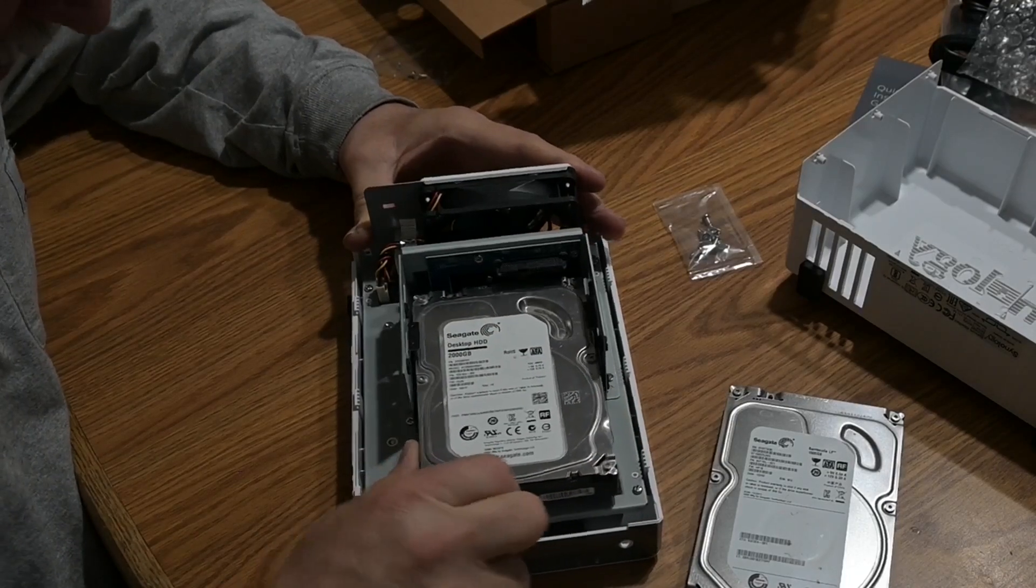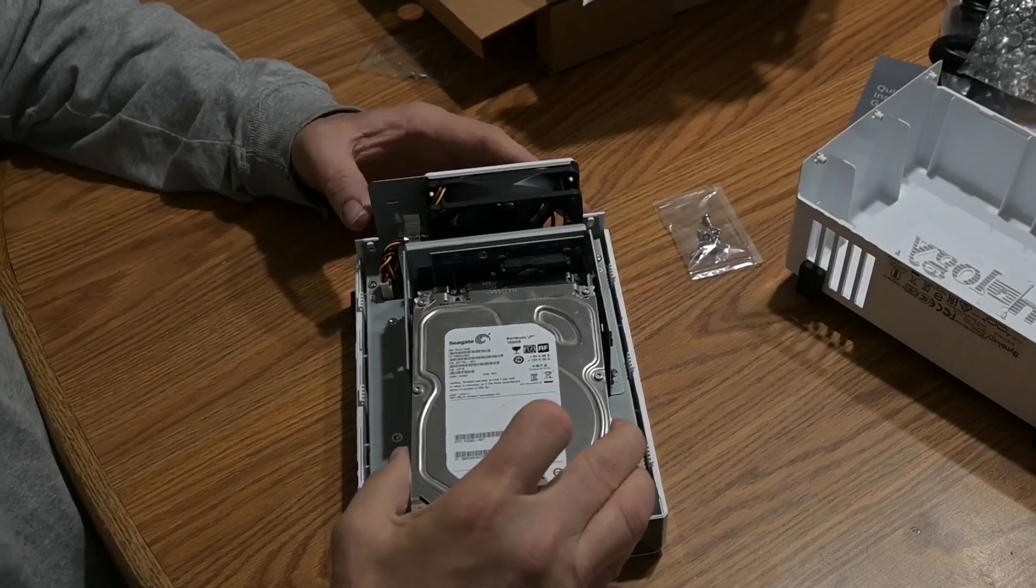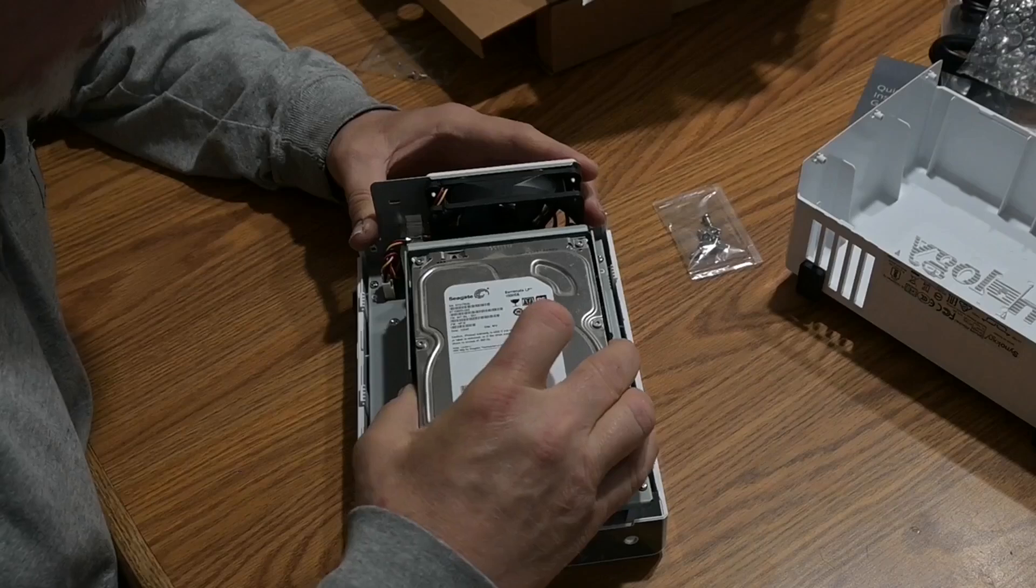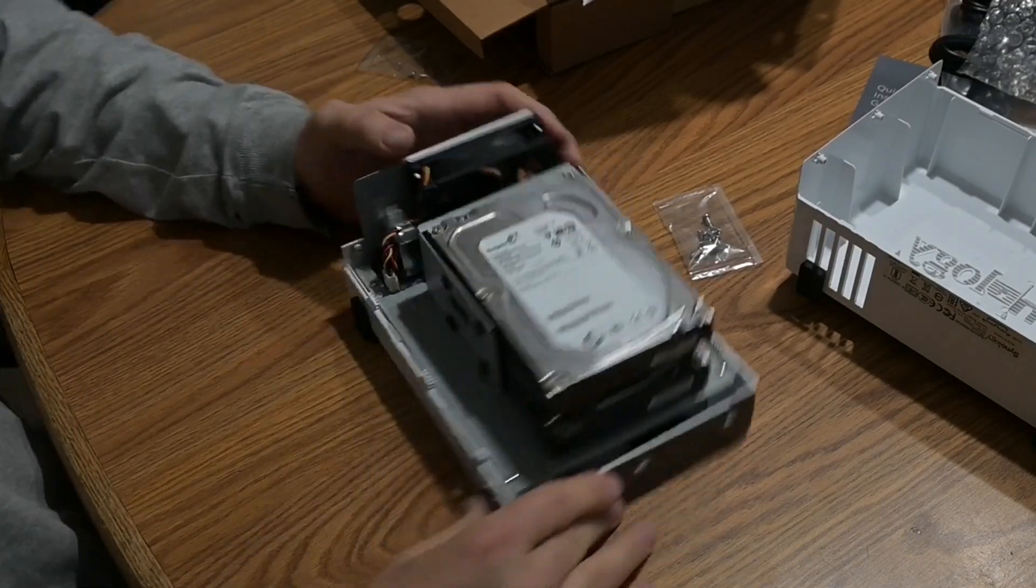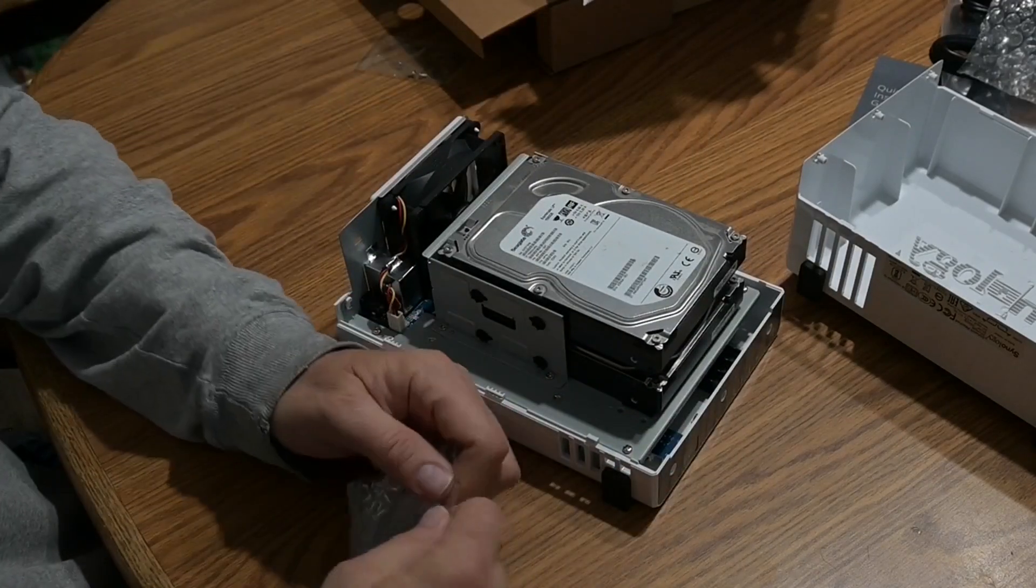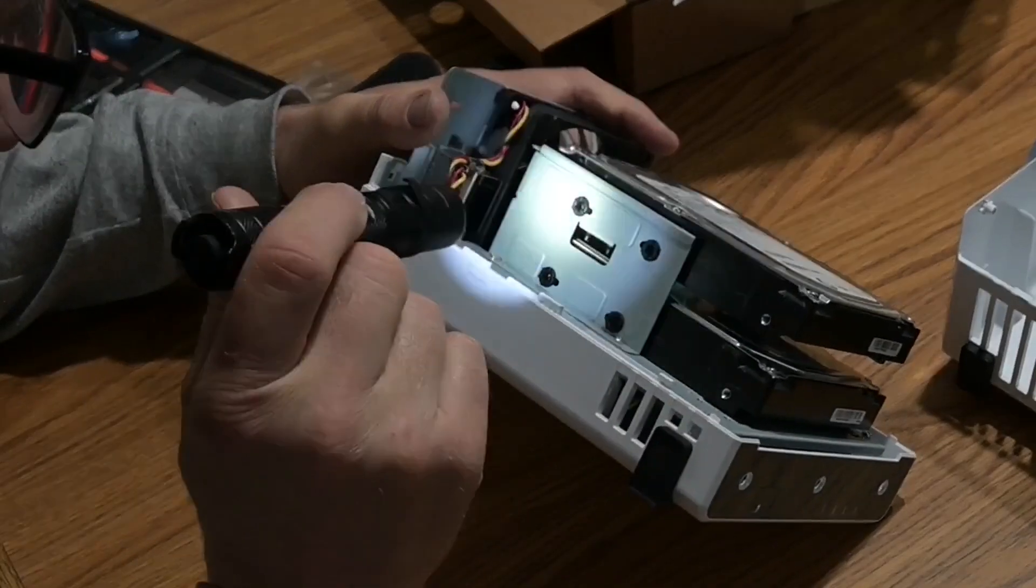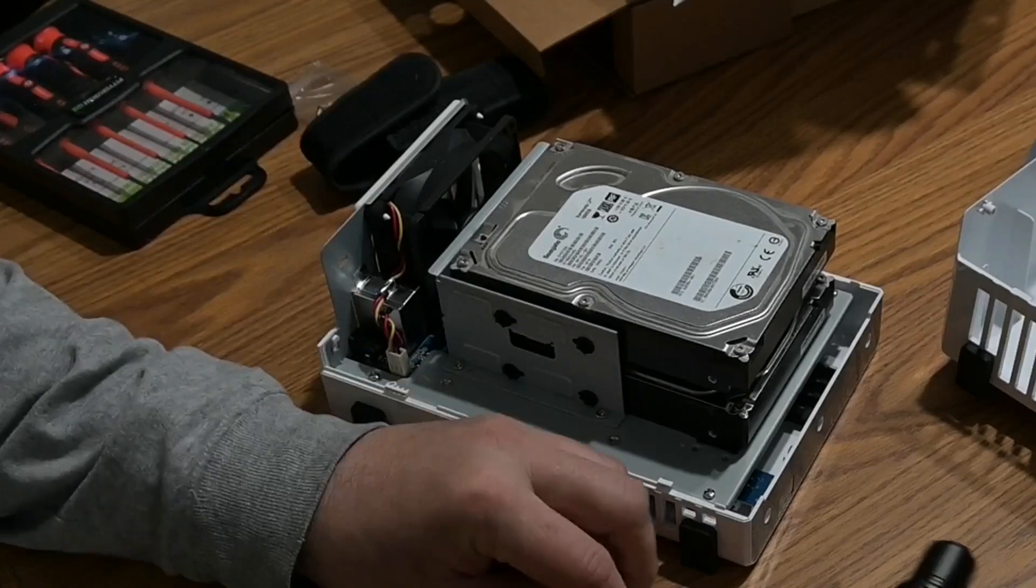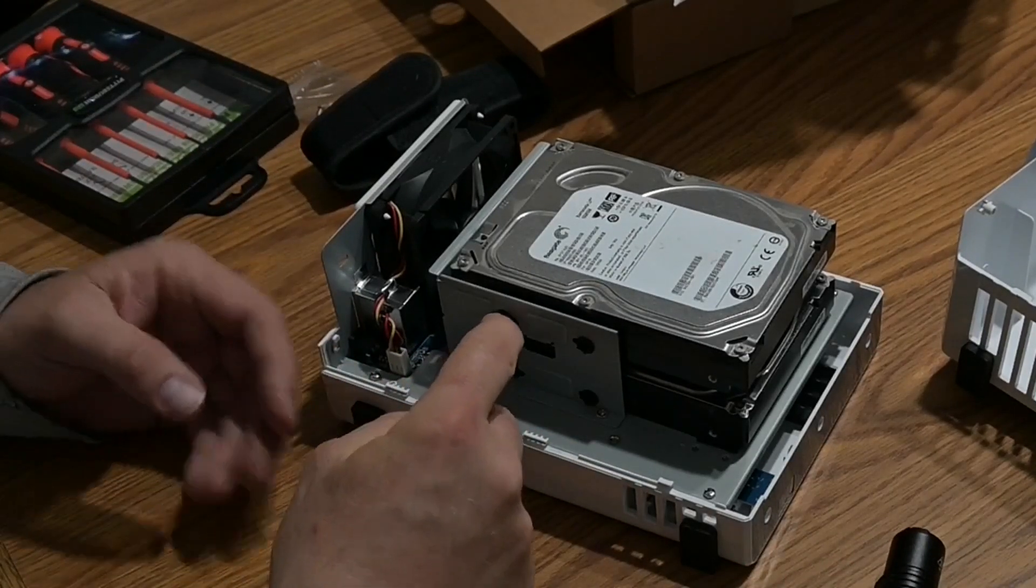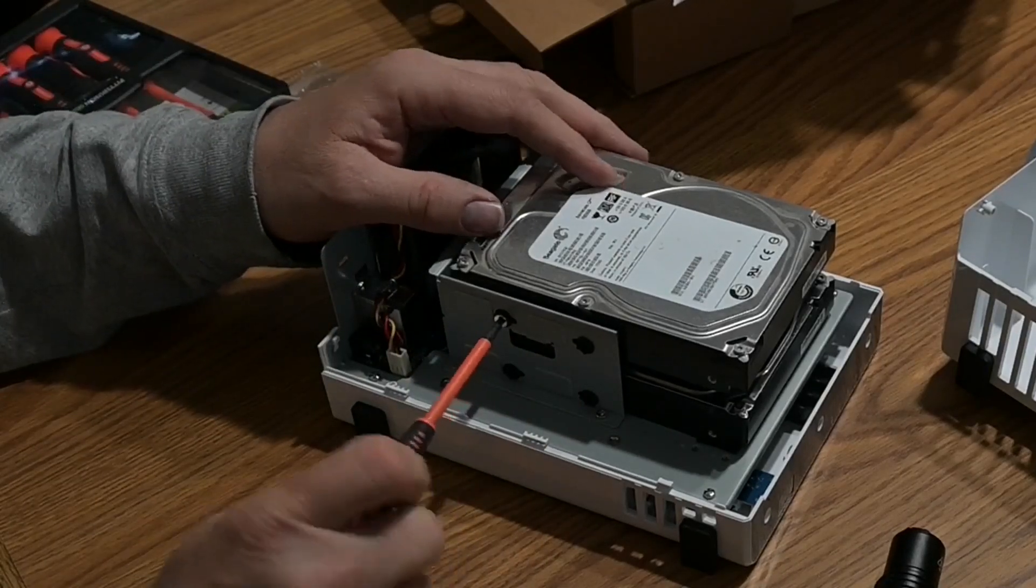So you push that in like that. And then once they're in, you just mount these with the screws. And because I'm blind as a bat, all those are lined up. So we are going to put in there.